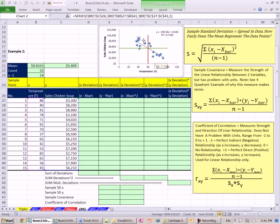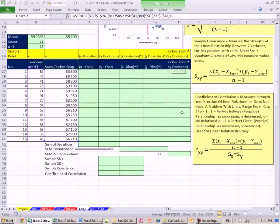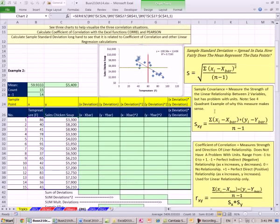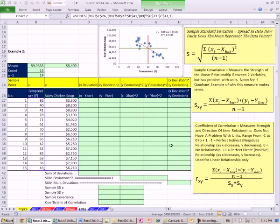That tells us this is an inverse, negative, or indirect relationship. Whereas if the preponderance of values were in quadrants 1 and 3, positive times positive and negative times negative would give us a bunch of positive products of the deviations. And that's what the new formulas for sample covariance and coefficient of correlation are all about.